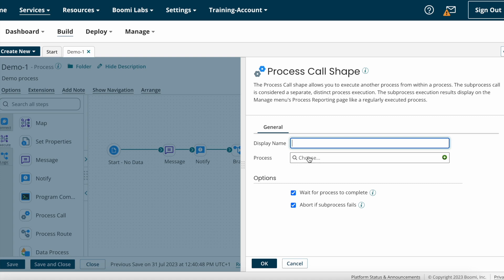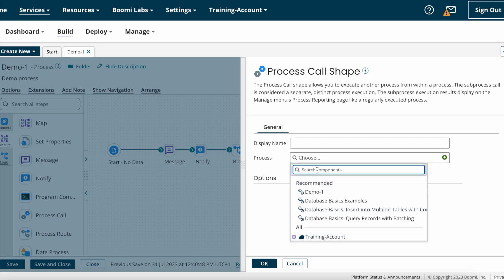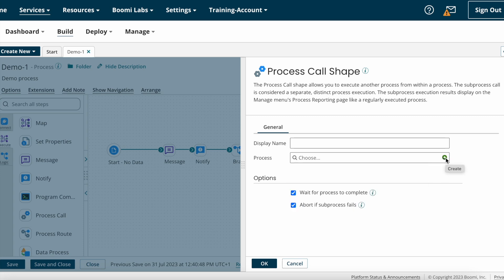In the process field, you need to call another process — whatever process you want to execute, you have to choose it here. If you already have a sub process, you can choose it from here; otherwise, you can create a new sub process from here. After that we have some options: 'Wait for process to complete' and 'Abort if sub process fails.'